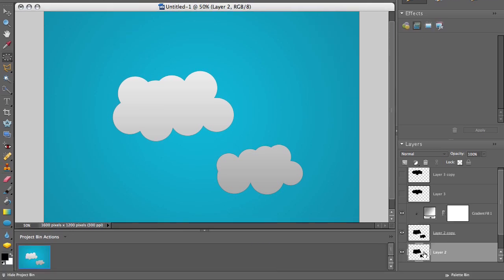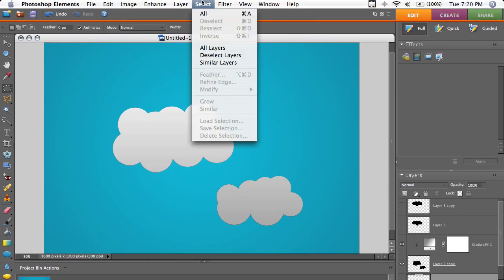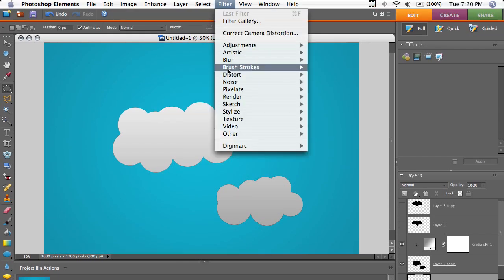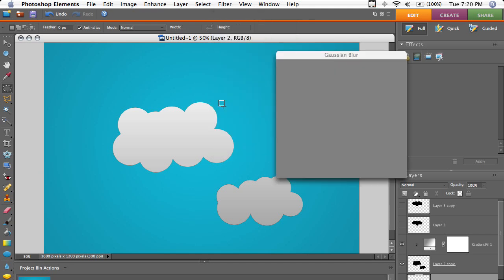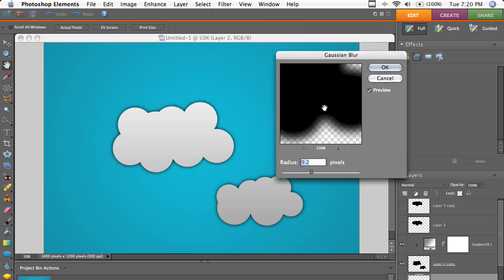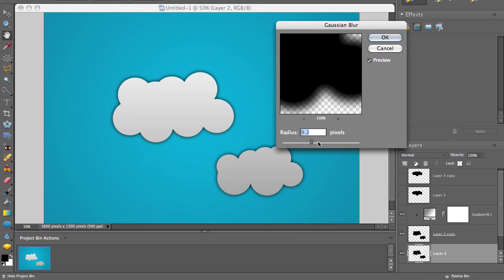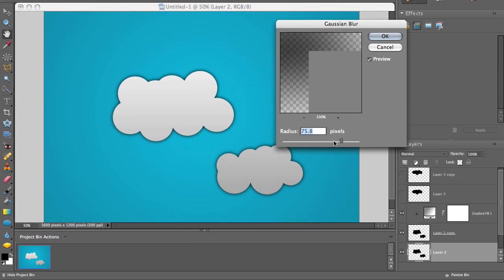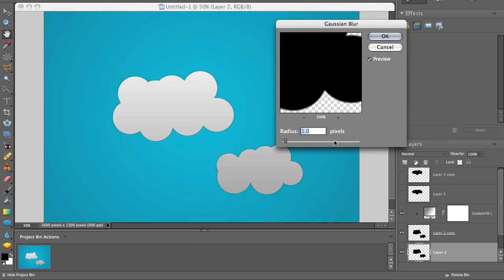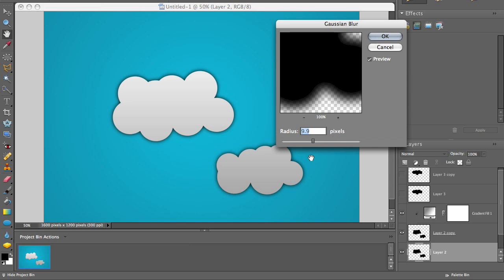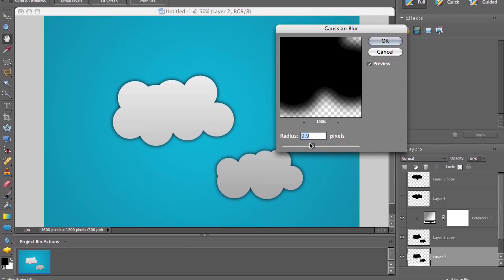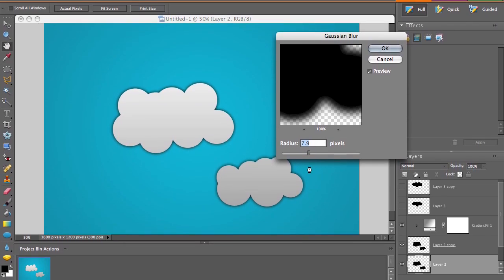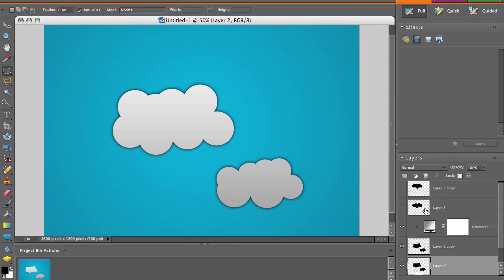And on the bottom most layer, go to filter blur, then Gaussian blur. So we can get kind of a drop shadow. And play around with the radius because it'll differ depending on how big your clouds are. I'm going to use around maybe like seven. That looks good.